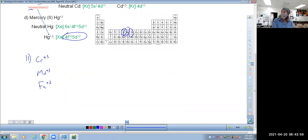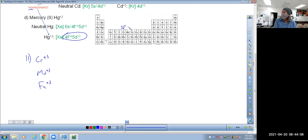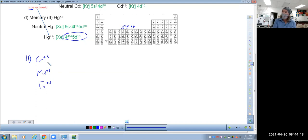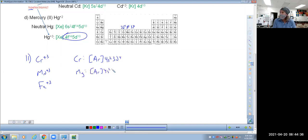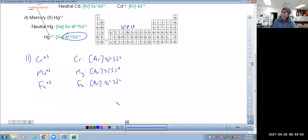Let's start by looking at chromium before we lose those electrons. It has a configuration of argon, 4s2, 3d4. Manganese: argon, 4s2, 3d5. Those are the neutral configurations for the three elements next to each other. Now we want to lose three electrons. Which three you take away — I don't care. I'll give you full credit as long as you take them away from the valence shell. So for chromium, going with argon and then 3d1.